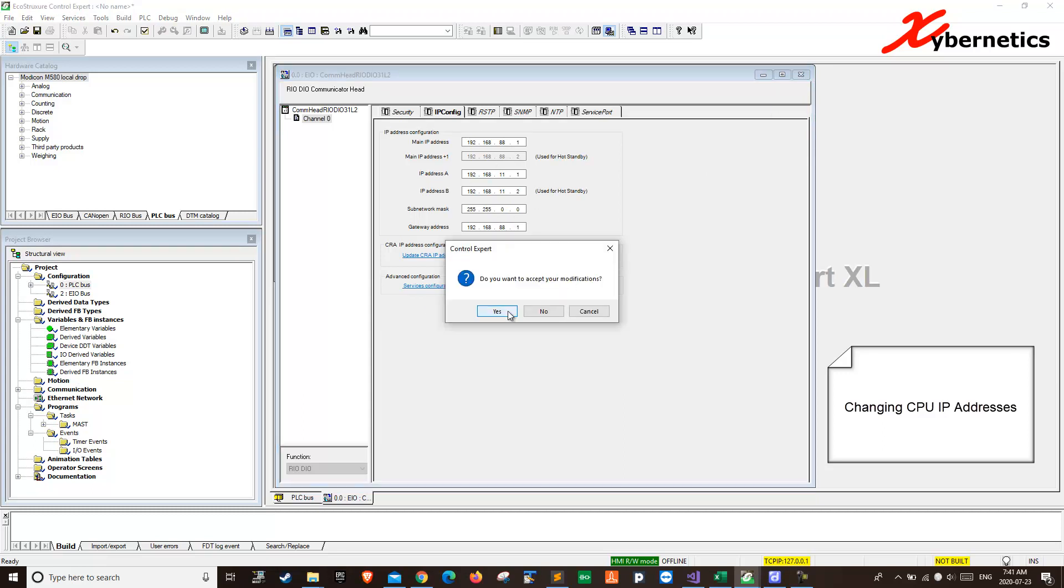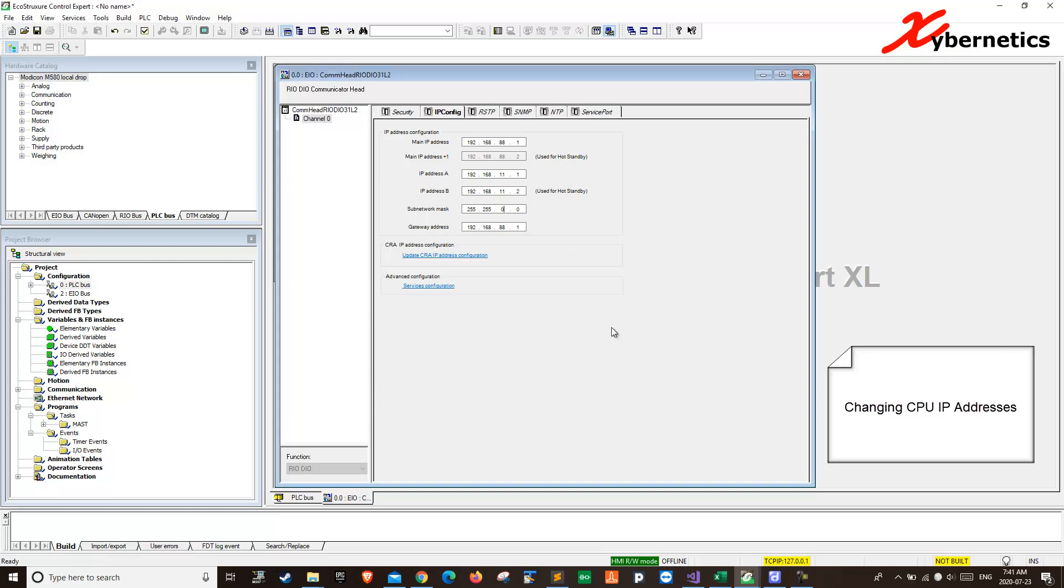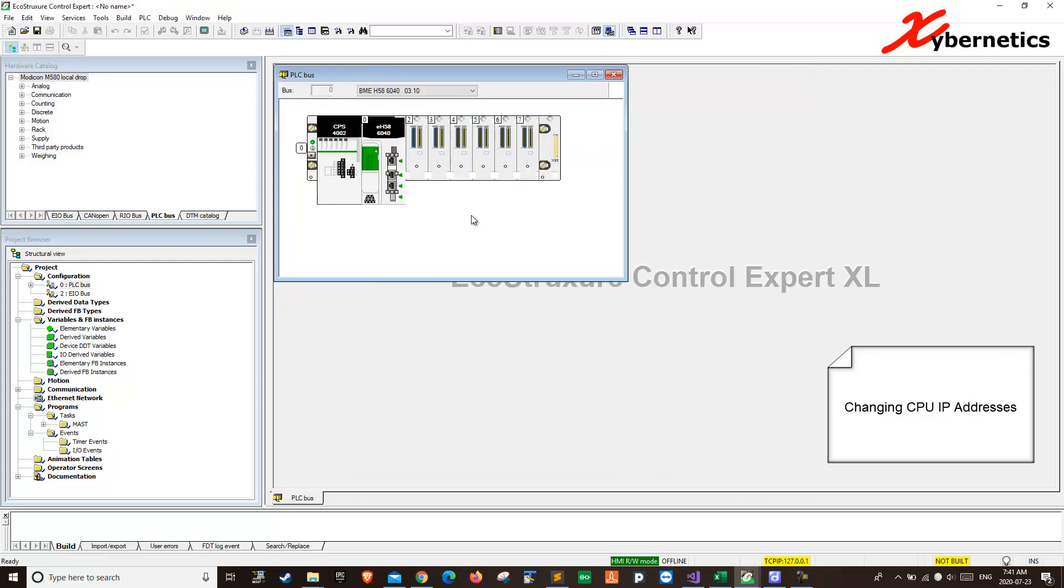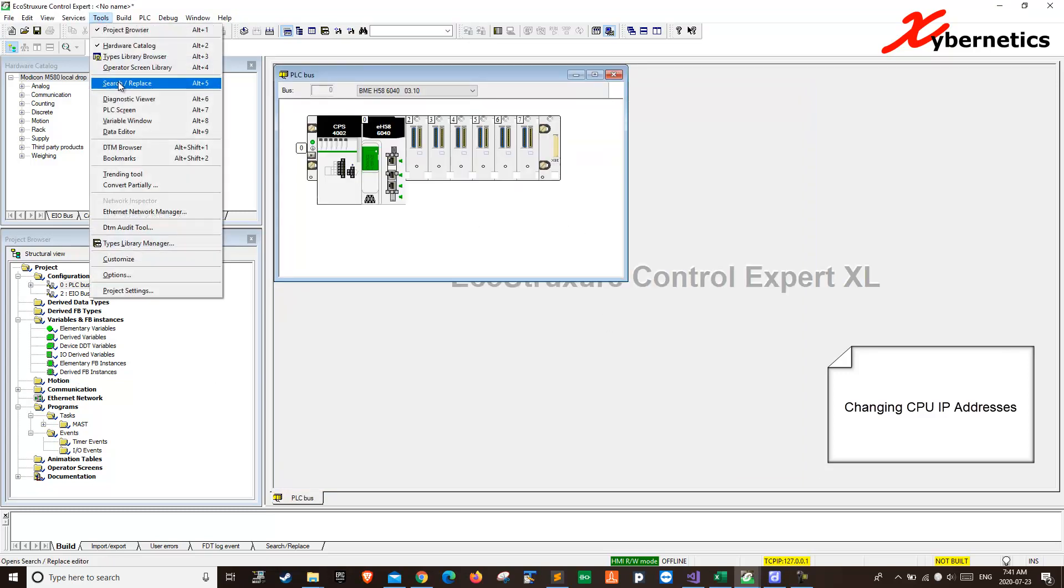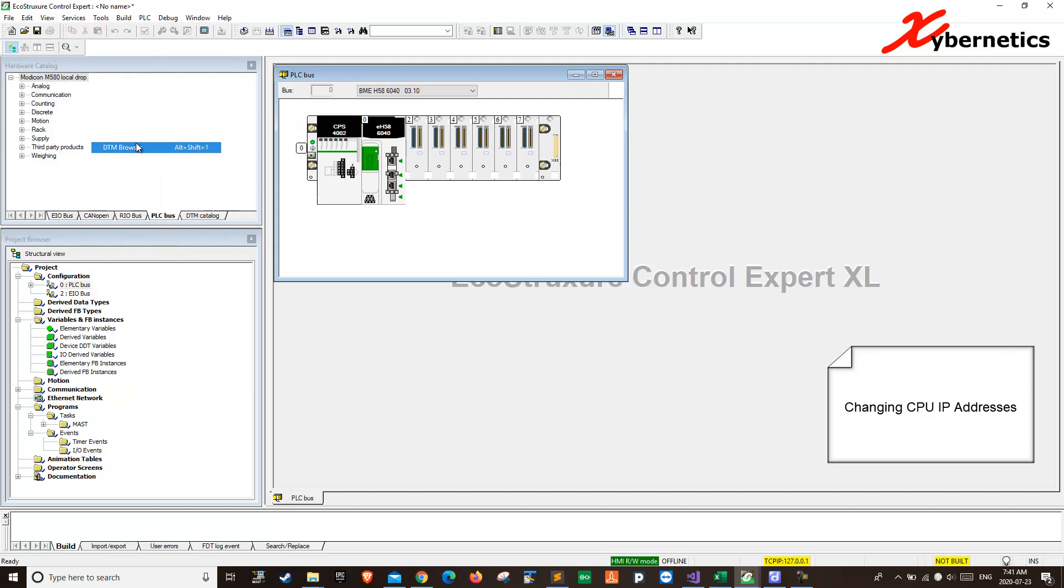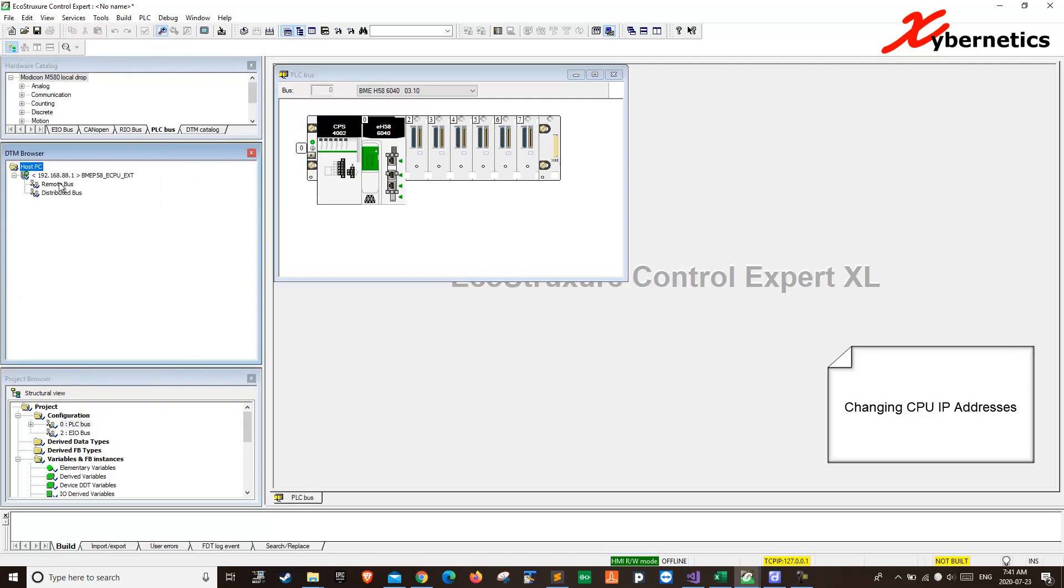I'm talking about security and now if you look at your IP address here, tools, DTM browser, you can actually see that the IP address has been changed to that.